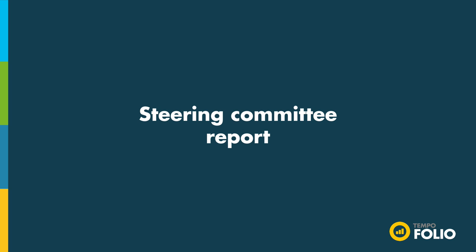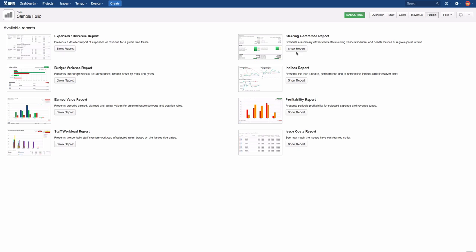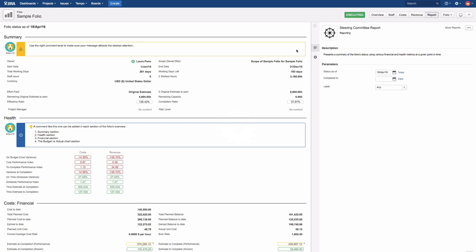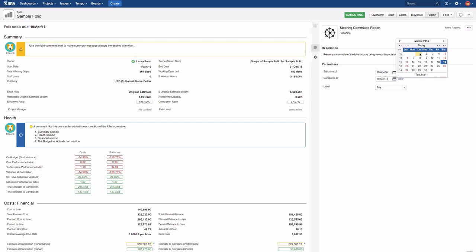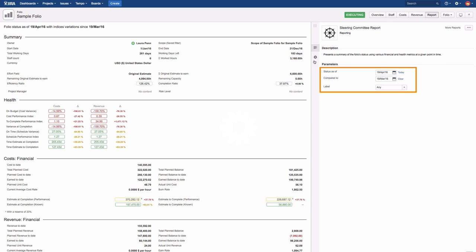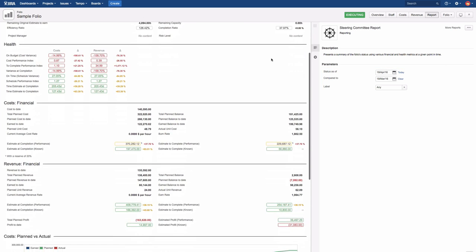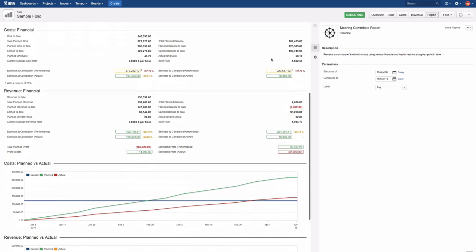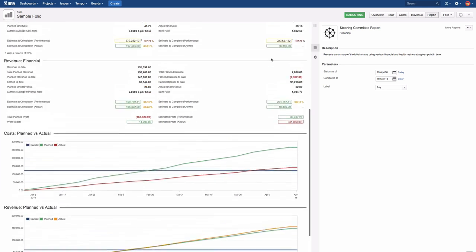Let's take a closer look at the Steering Committee report as an example. The Steering Committee report provides a summary of your folio for strategic decision-making. The report is similar to the Folio Overview screen, but it provides information according to the dates you have selected. It also allows you to view the variation of indices over time by selecting a comparison date, enabling you to identify how your project compares with the previous month, for instance.